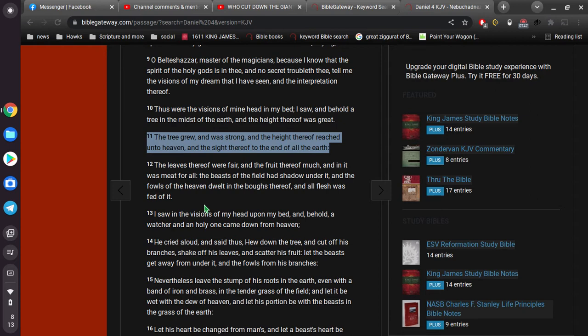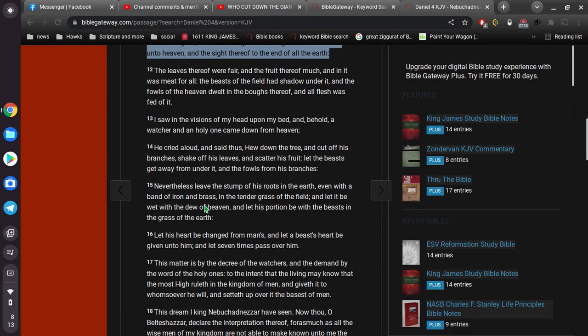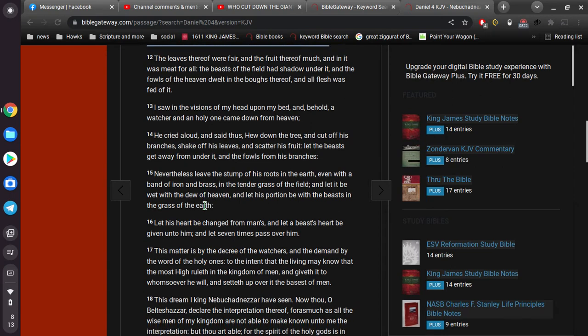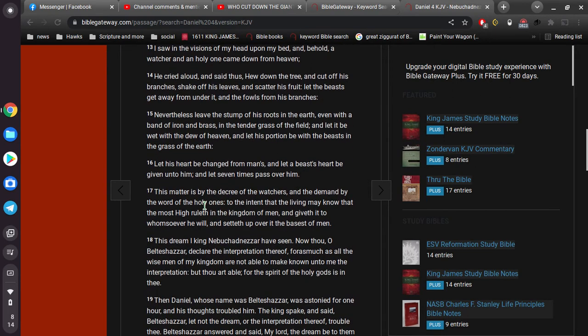I saw in the visions of my head upon my bed and behold a watcher, an holy one, came down from heaven. He cried aloud, and said, Thus, hew down the tree, and cut off his branches, shake off his leaves, and scatter his fruit. Let the beasts get away from under it, and the fowls from his branches. Nevertheless, leave the stump of his roots in the earth, even with a band of iron and brass, in the tender grass of the field, and let it be wet with the dew of heaven, and let his portion be with the beasts in the grass of the earth. Let his heart be changed from man's, and let a beast's heart be given unto him, and let seven times pass over him.